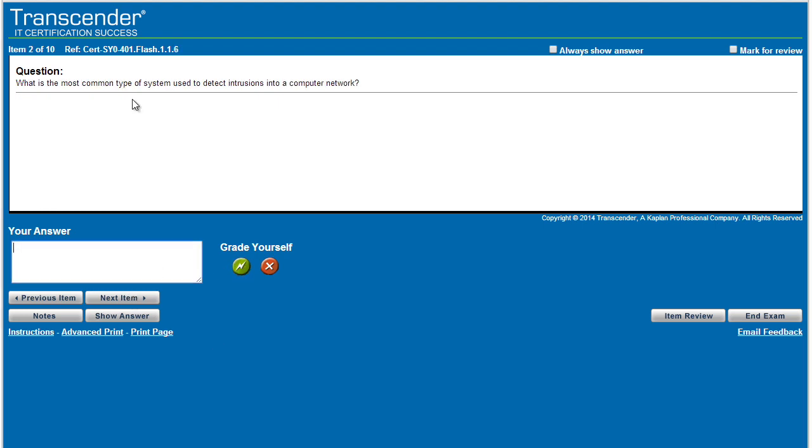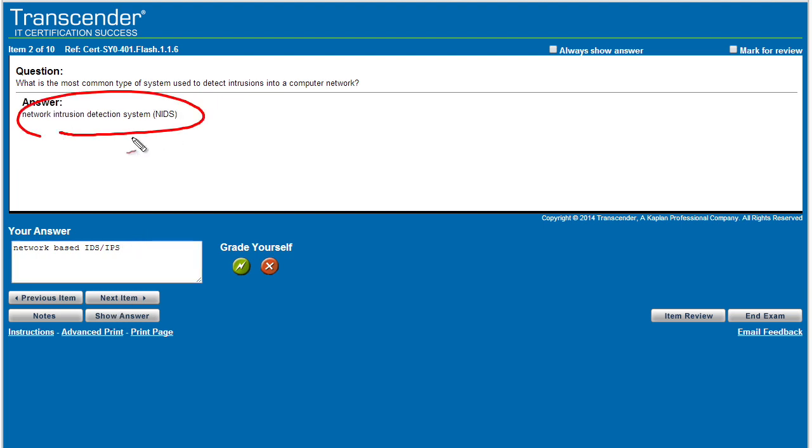What is the most common type of system used to detect intrusions on a computer network? And I would say network-based intrusion detection system or a network-based intrusion prevention system. So I'm going to go ahead and put IPS there as well. And we'll click on show answer, and he shoots, he scores. So I would say on that one as well, we got it correct. And then we simply click on next, and we go through it that way.